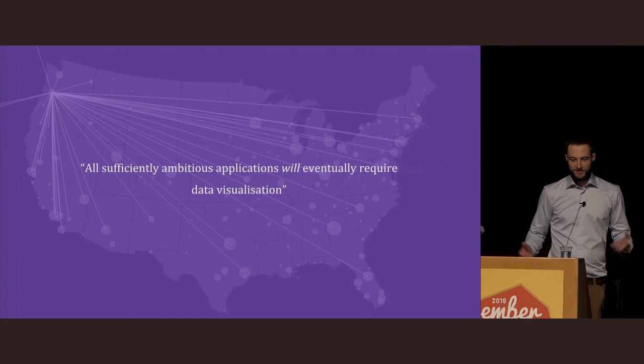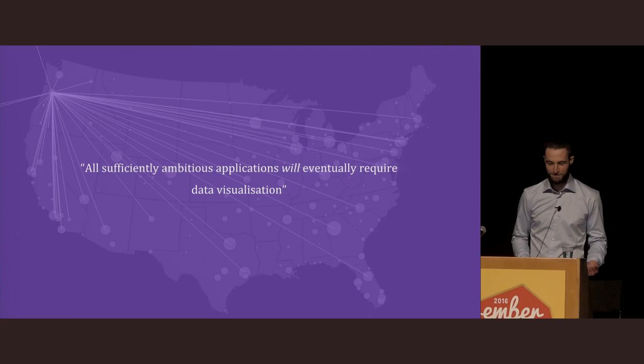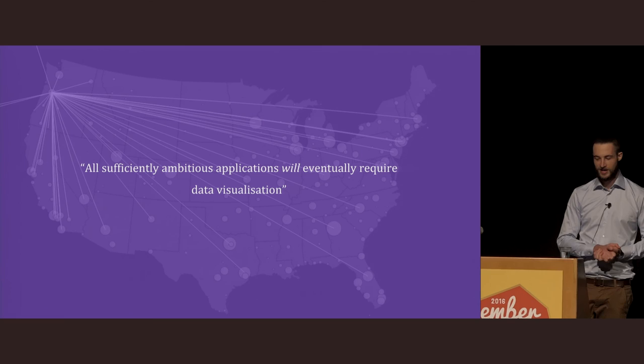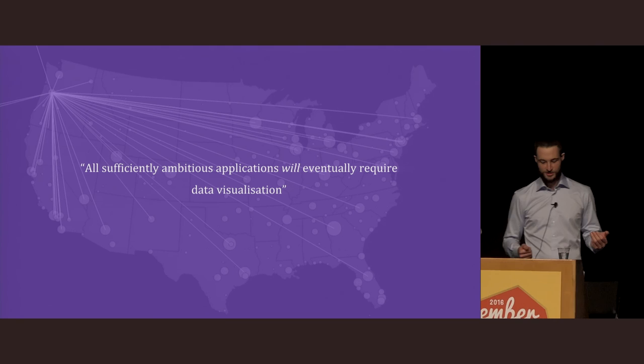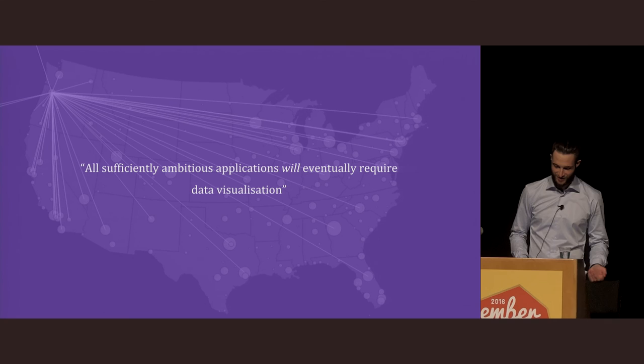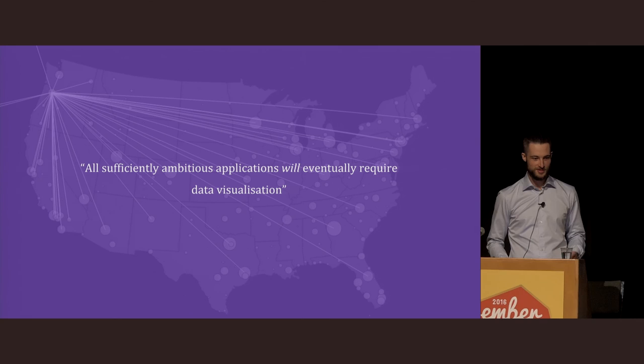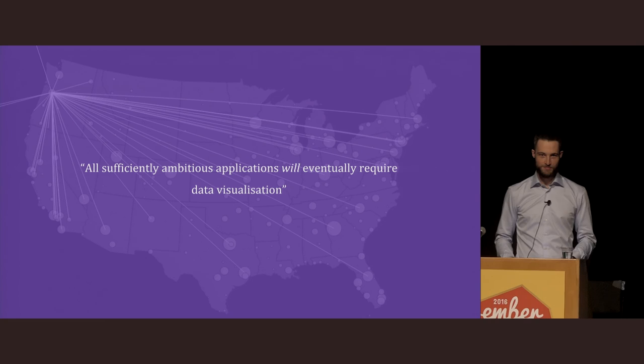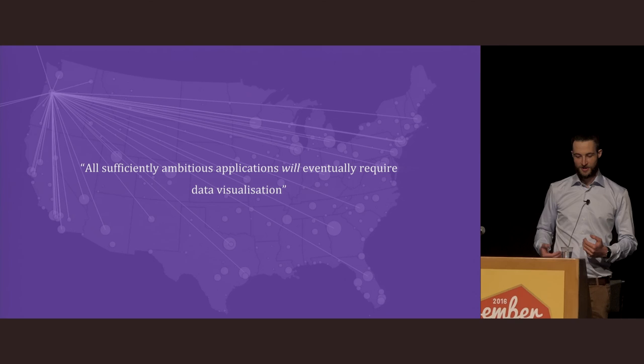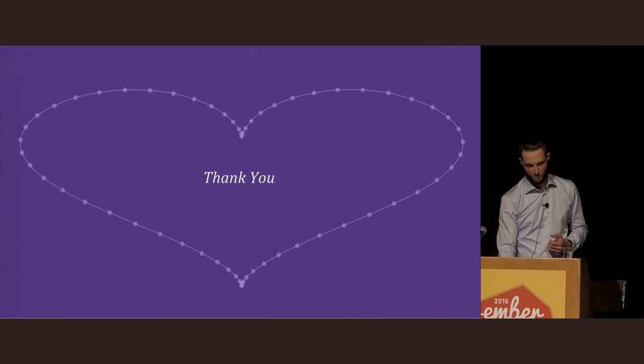Because I believe that all sufficiently ambitious applications will eventually require data visualization. This is only a start. I'd like to stop treating visualization as an afterthought in Ember and make it a first-class citizen. If you're working with D3 or another visualization add-on within Ember, or you're an author of one of the other visualization add-ons in Ember, I'd really like to talk to you and share your thoughts on this and see if we can maybe work together to build a proper ecosystem around visualization in Ember, both for people building applications that need this and also for efficiently and expressively putting together data visualizations.